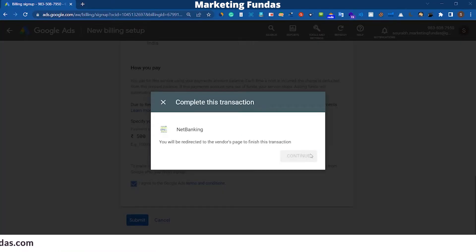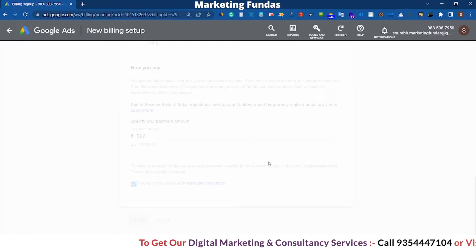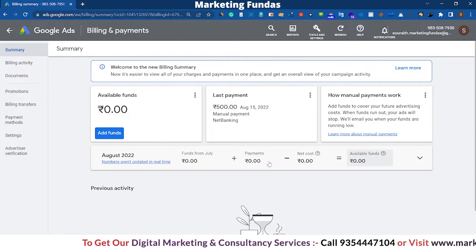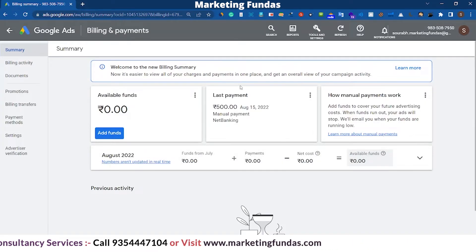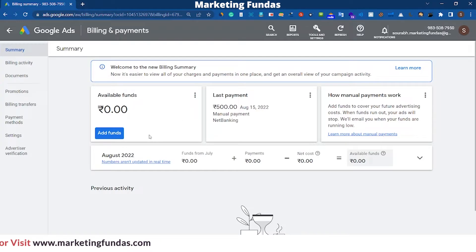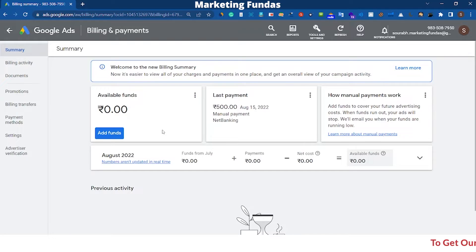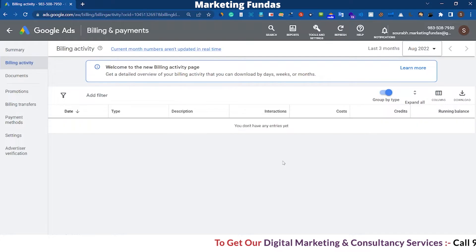Hit Continue. Due to security reasons the payment method couldn't be recorded on screen, so let me do the payment and then continue with the video. As you can see the payment is done — the last payment is showing 500 rupees. The available fund is showing zero because it takes time to refresh, but after some time you will see the 500 rupees in available funds as well.